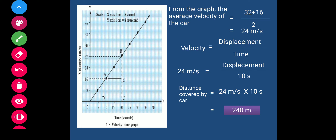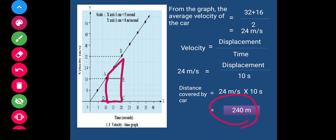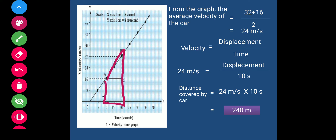Similarly, we will find out the area of quadrangle A, B, C, D and will get the same value. In the next video we will find out the area of quadrangle A, B, C, D. We will stop here. Thank you.